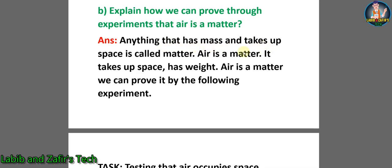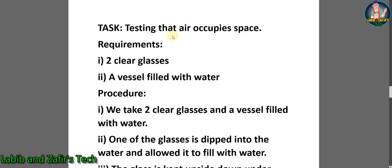Answer: anything that has mass and takes up space is called matter. Air is a matter — it takes up space and has weight. We can prove it by the following experiment. Task: testing that air occupies space. Requirements: number one, two clear glasses; number two, a vessel filled with water.